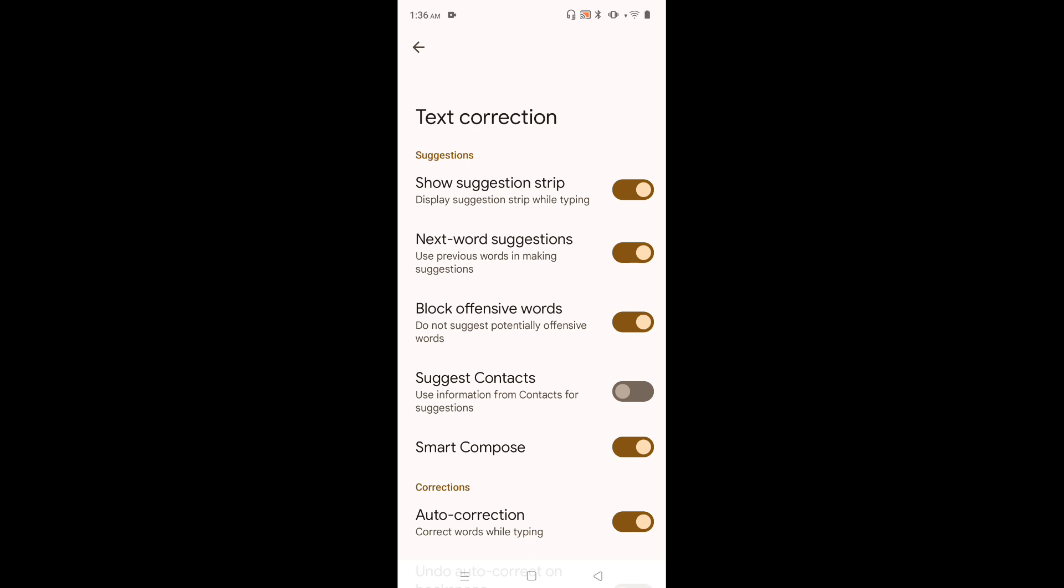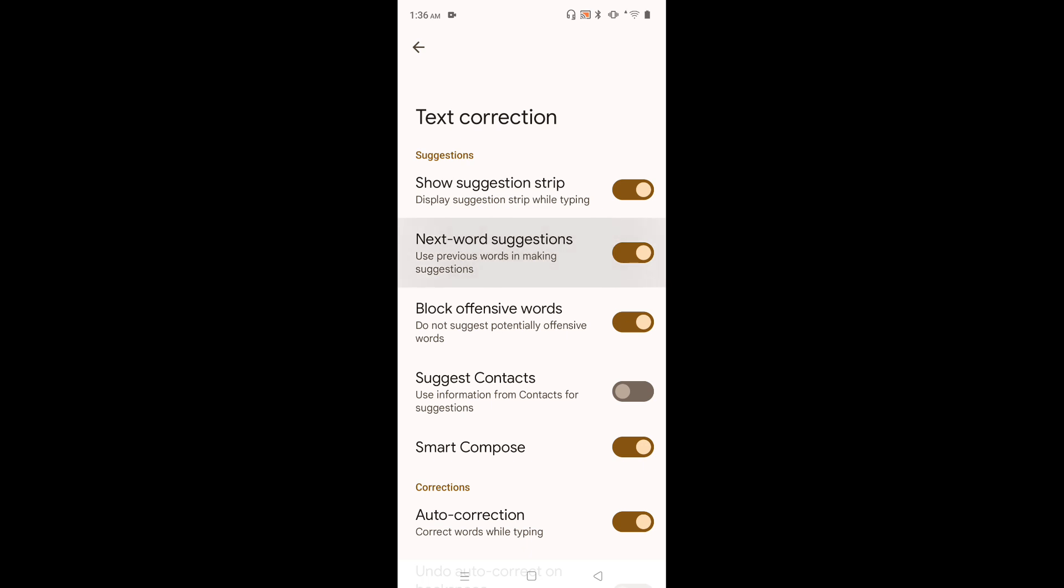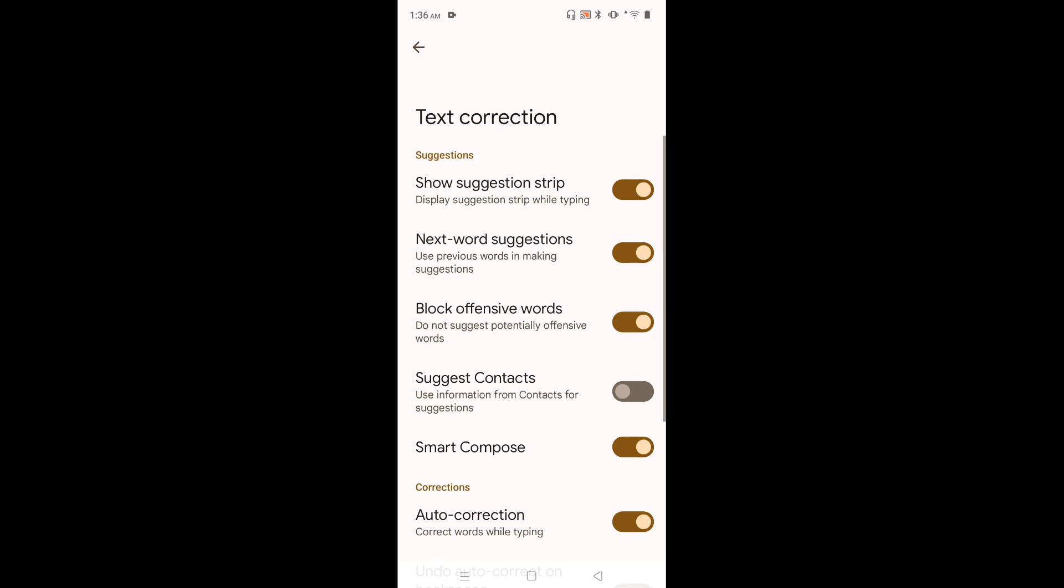So this way we can enable or disable next word suggestions. I hope you have enjoyed this video. Please subscribe my channel. Please like and share the video.